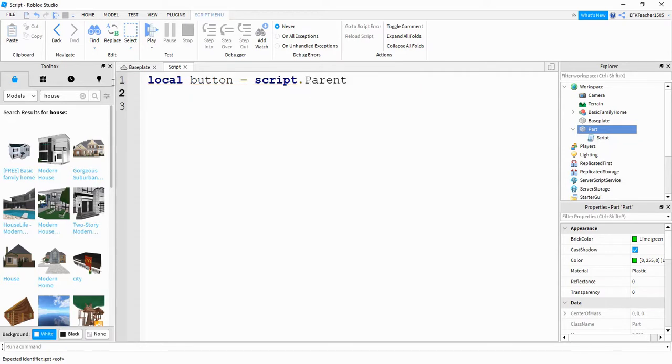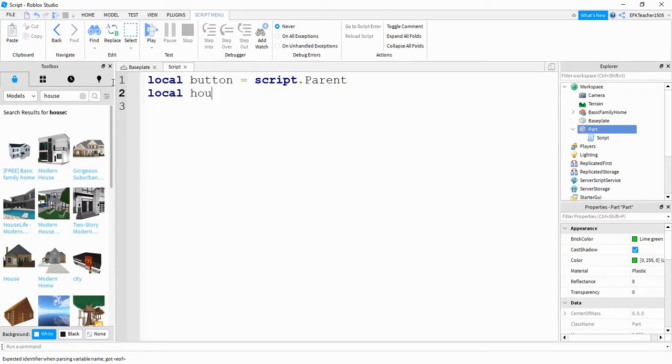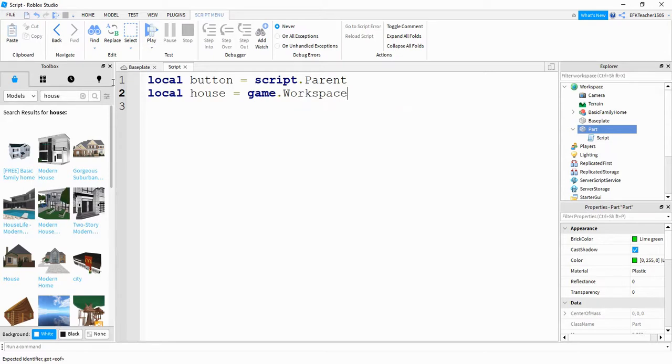After that, we're going to create a reference for the house model. So we'll say local house is equal to game dot workspace dot basic family home, which is the name of the house.